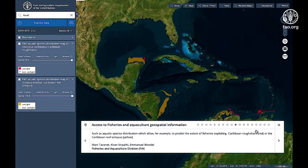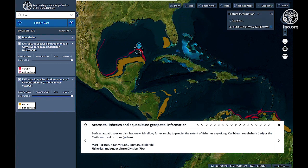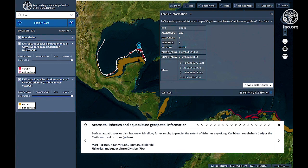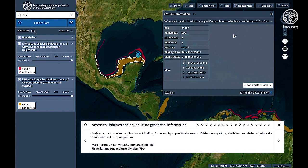Access fisheries and aquaculture geospatial information, such as aquatic species distribution, which allows you, for example, to predict the extent of fisheries exploiting Caribbean roughshark in red, or the Caribbean reef octopus in yellow.